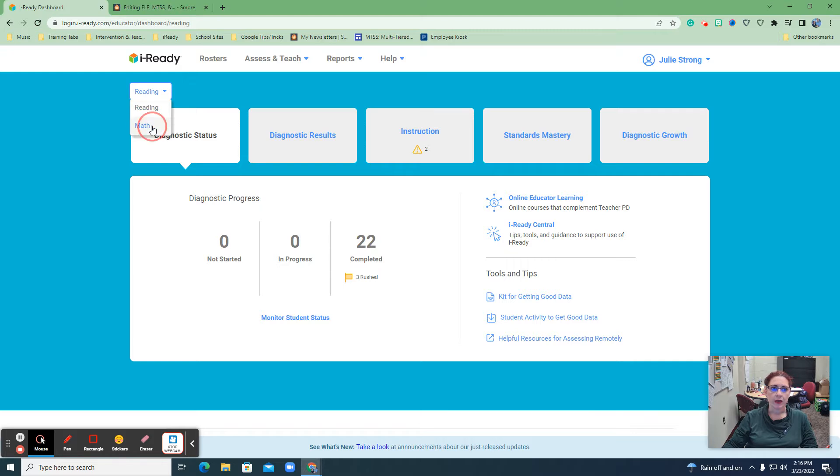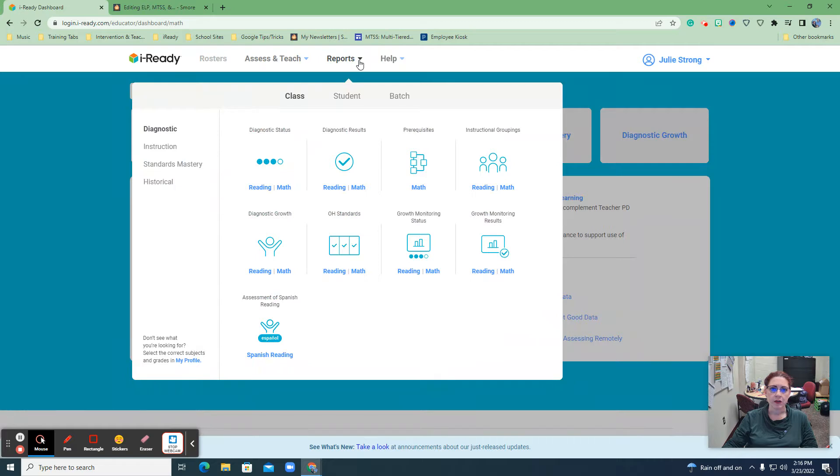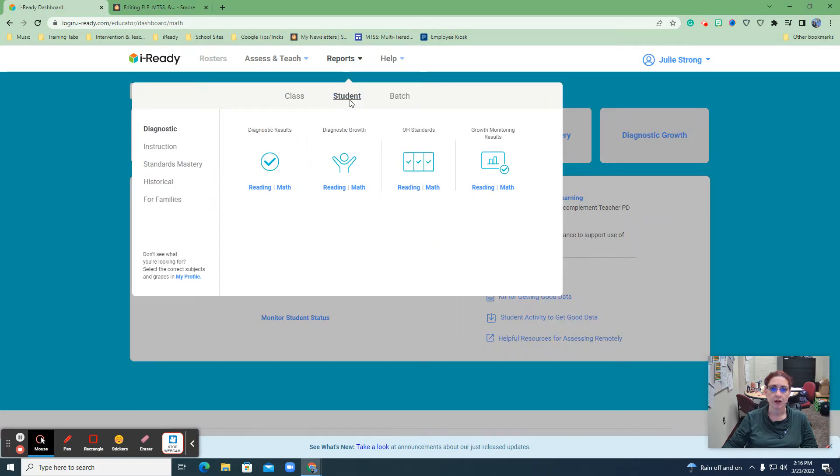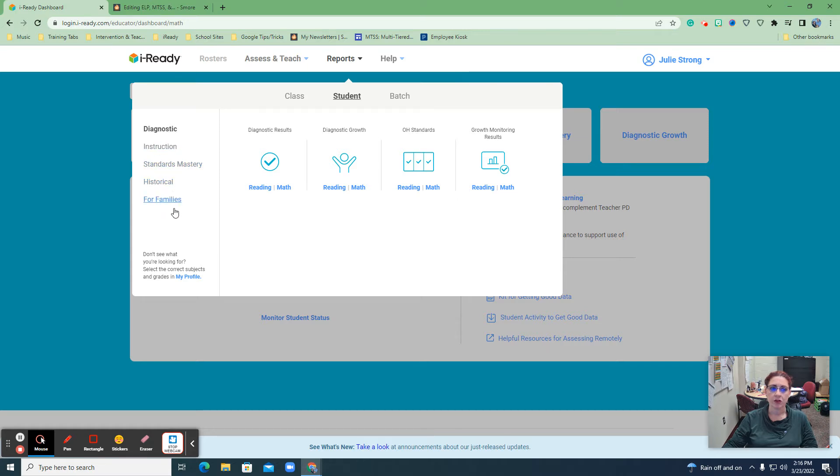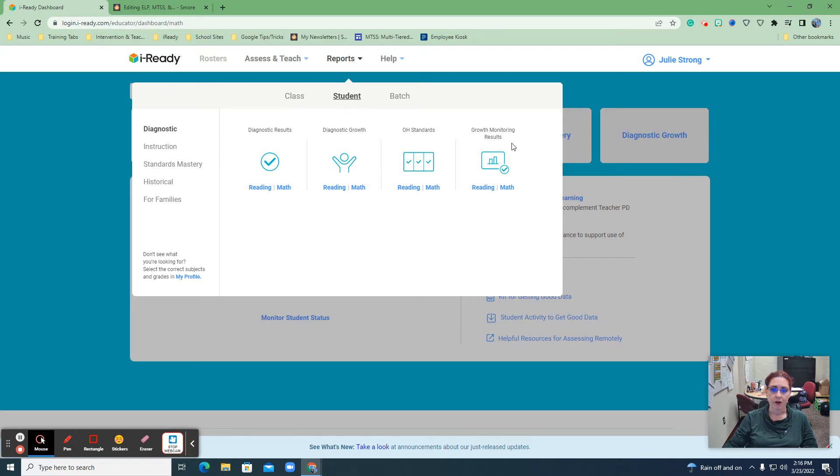We're going to go right ahead and switch to math from your dashboard. We're going to go to reports. We're going to choose student this time. So when you do student you have all of these options that you can get for just the individual student. This is obviously our big diagnostic. Here's the growth so it should show you between diagnostics. But what we want to do is growth monitoring results.